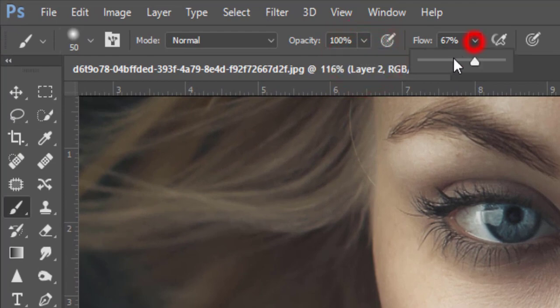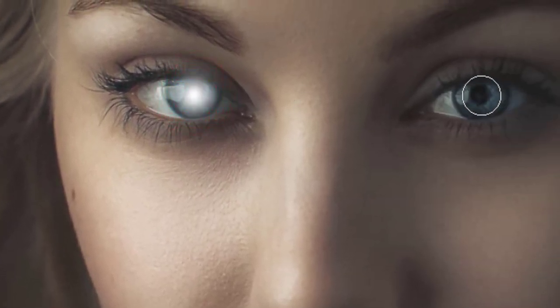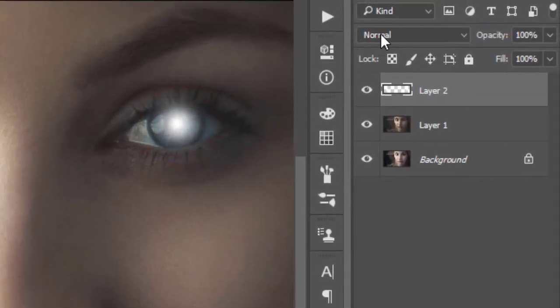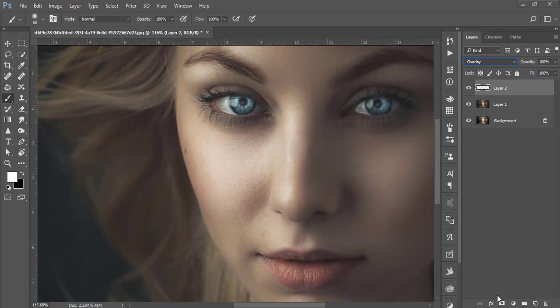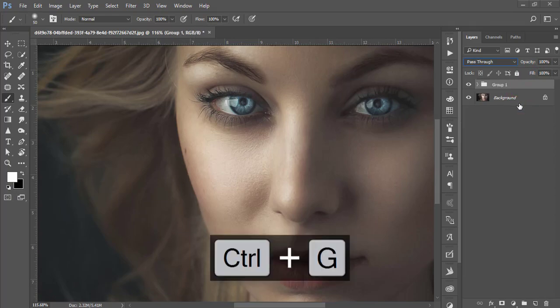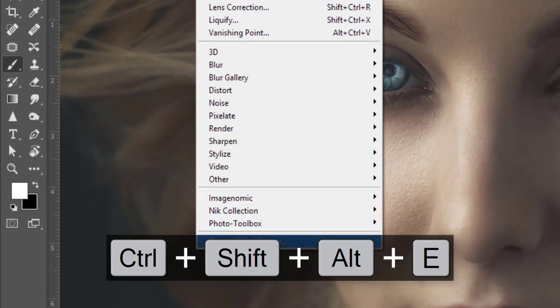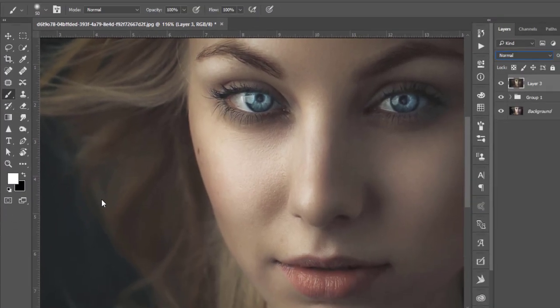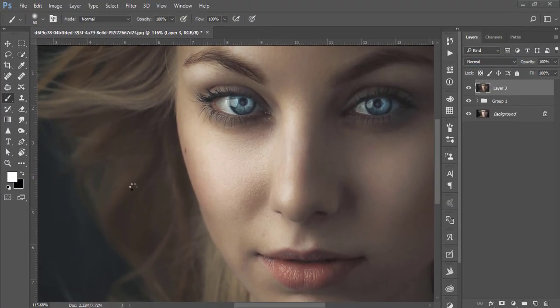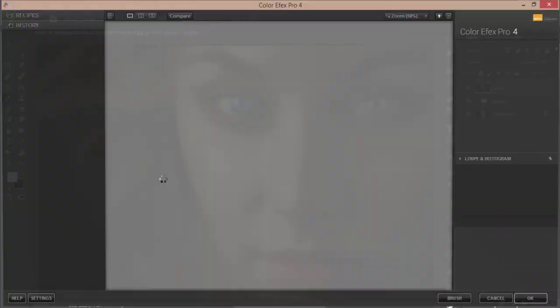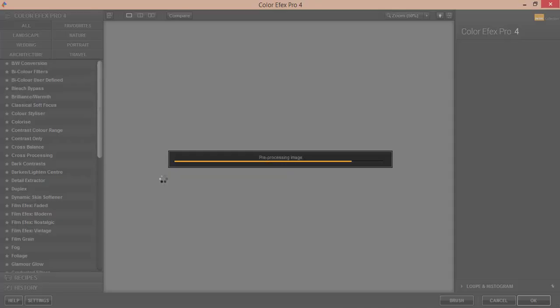Set opacity and flow to 100%, click once over the eyes, then set this layer to Overlay mode. You can adjust the fill and opacity as needed. Select these two layers, group them, then go to Filter and open Color Efex Pro — another Photoshop plugin you can download from its website.